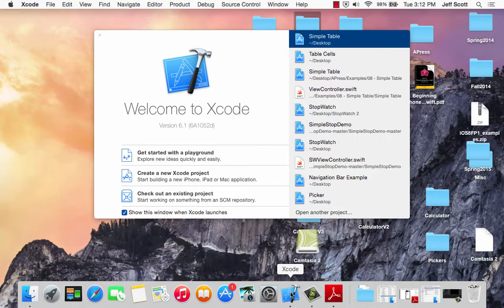We're going to make a simple stopwatch. It's going to be very, very, very crude — it's not going to have hours, minutes, and seconds on it, but I'll show you how to fix that when we get done. It starts out as zero. You click start, boom. In a second it goes to one, next second two, next second three, et cetera. You hit the stop button and it resets to zero.